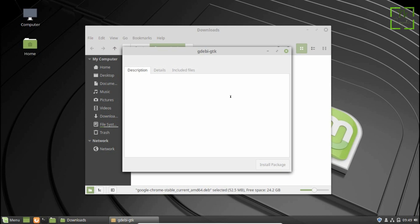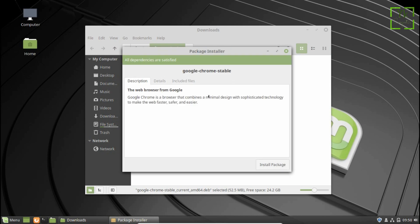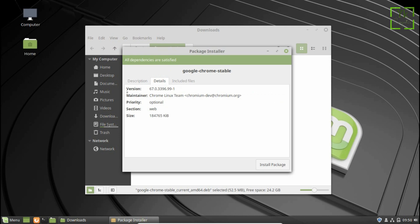The package installer will appear on the screen. Wait till it gets the dependencies list and data. Now, you can check the details of the package like version of Chrome and its size.